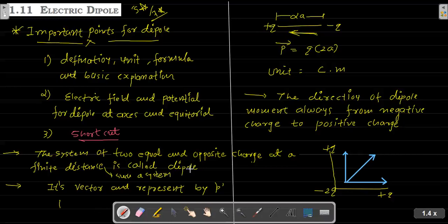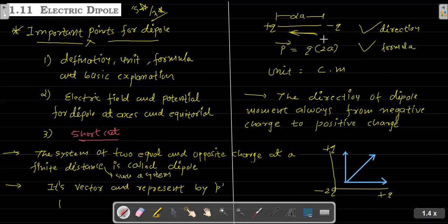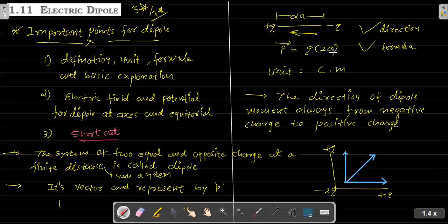The dipole moment is a vector, denoted by an arrow. What is the direction? In the electric dipole, the direction of the dipole moment vector is from the minus charge to the positive charge. Its magnitude is written as Q into 2a. The unit is Coulomb into meter (C·m). You can also find the dimension formula from this.